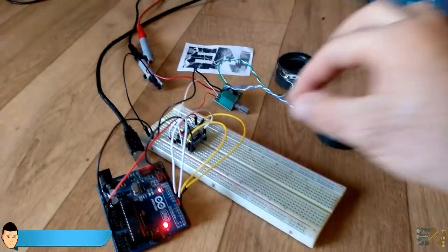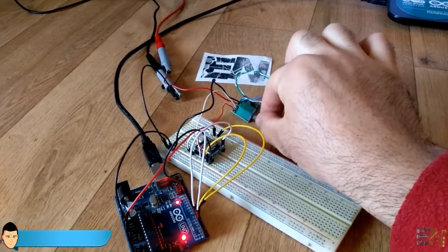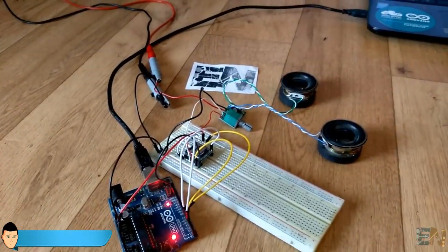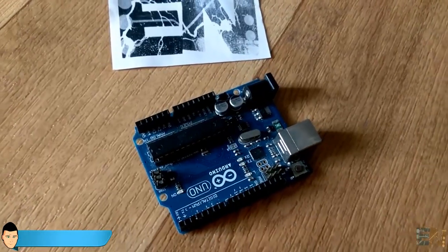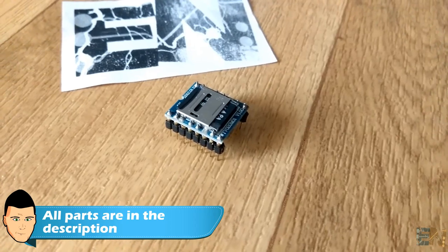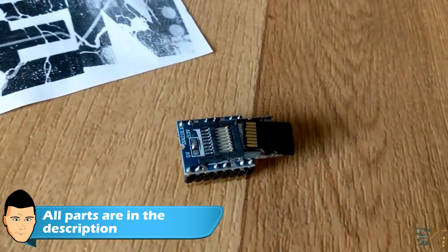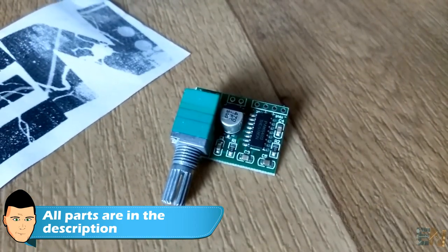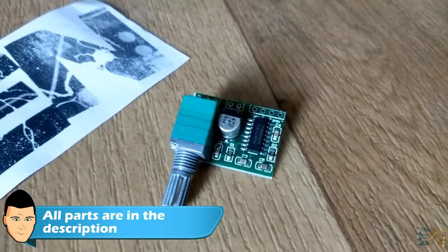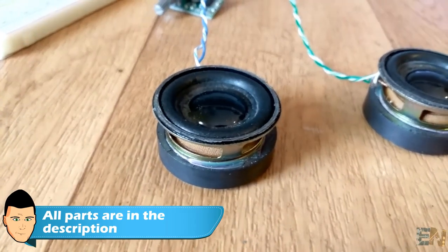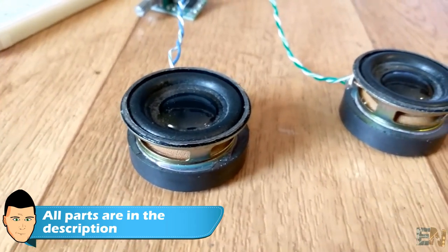So let's get started with the tutorial. What we will need is an Arduino, the WTV020 module, a micro SD card, an extra sound amplifier because the module output is very low, and finally we will need a small 8 ohm speaker.